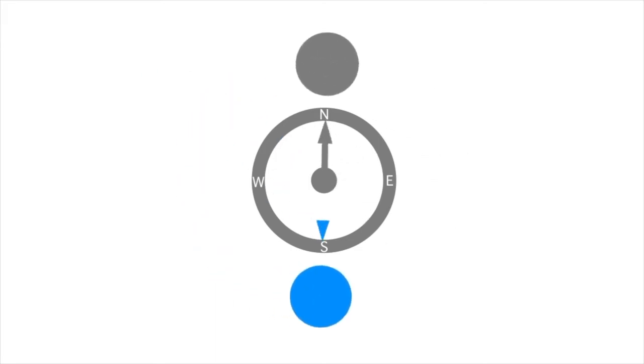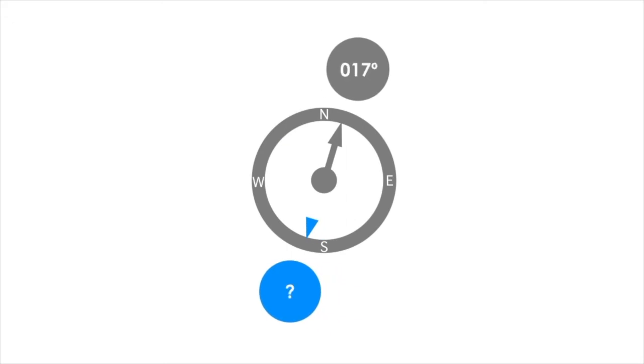For direction of 017 degrees, add 200 to get 217 degrees. Now subtract 20 from the sum and the answer is 197 degrees.